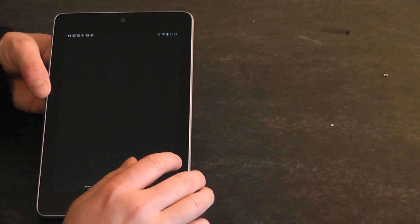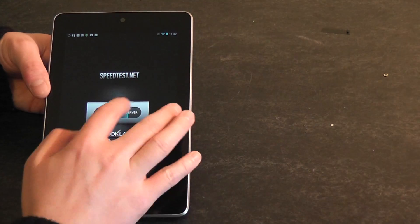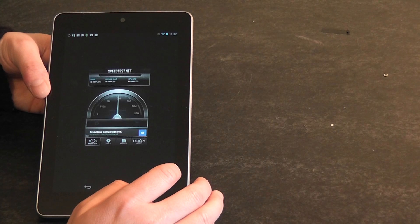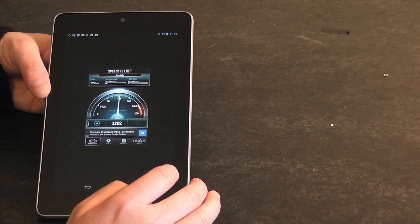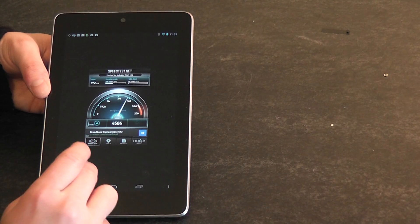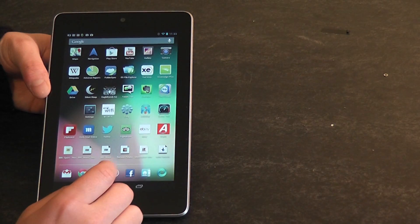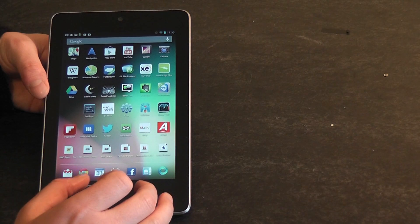Speedtest.net is a great little app for testing the speed of your broadband connection. So you can see here I'm getting about 4 megabits download — four and a half. It's not bad; it's quite a remote area.